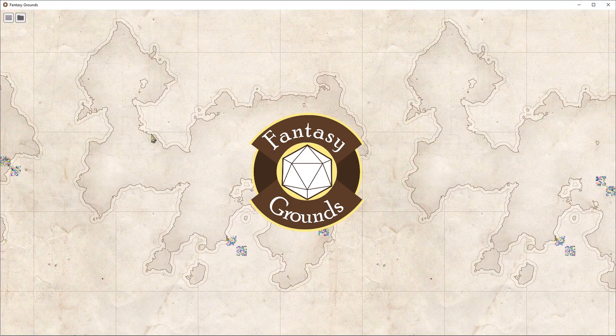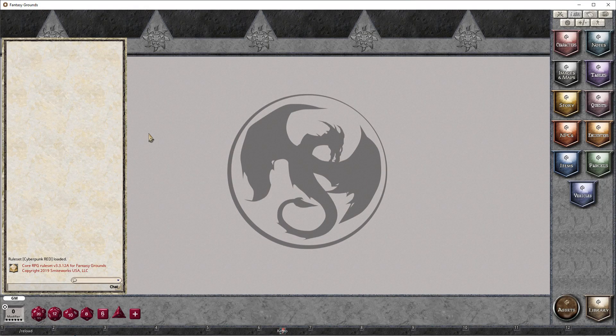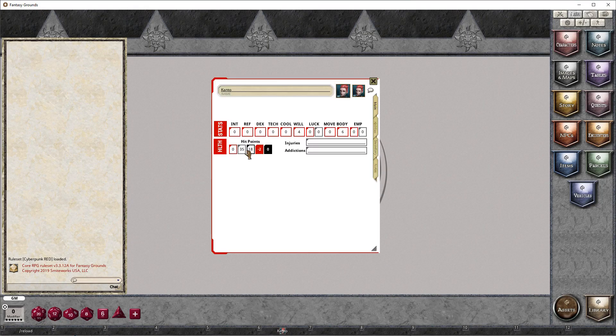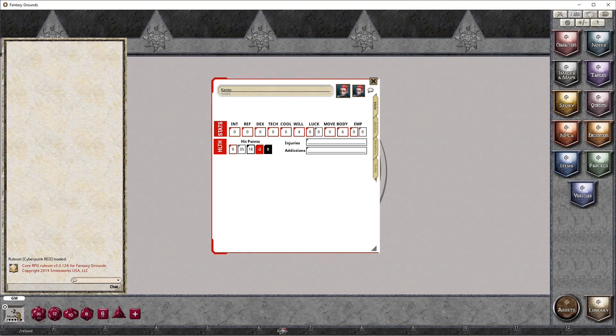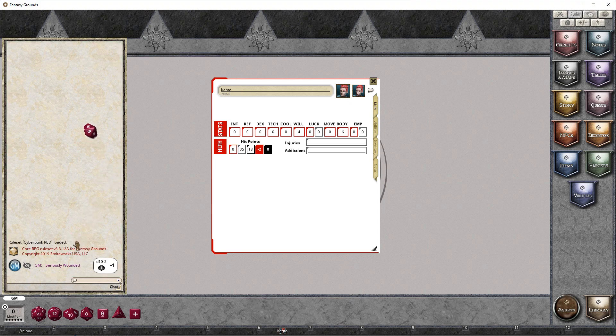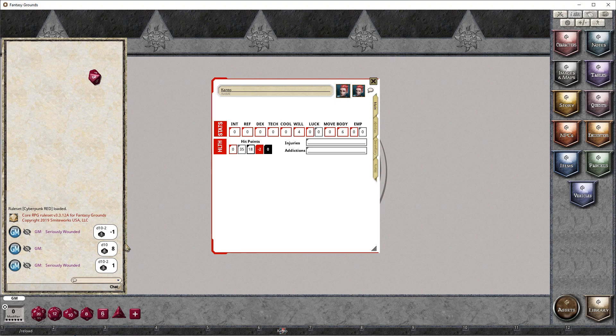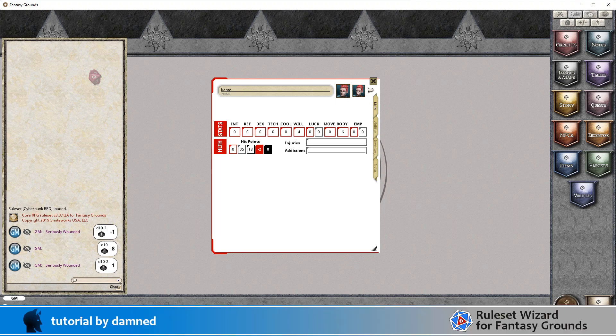If we load up our table and double click on the minus two for seriously wounded, we can see minus two is added to the modifier box. When we roll the dice, we get minus two in the result with the label seriously wounded. We'll roll another one without it and we just get the straight eight. With the modifier again, this time our three becomes a one.